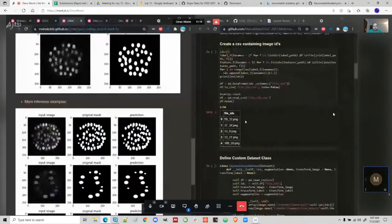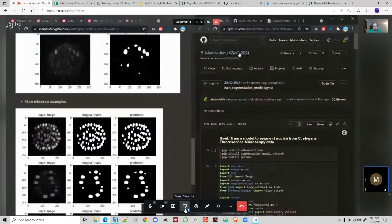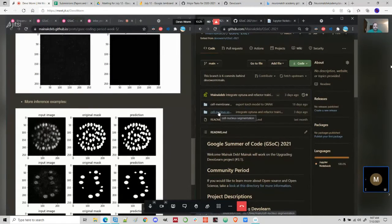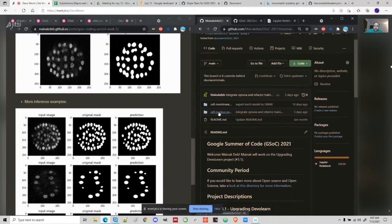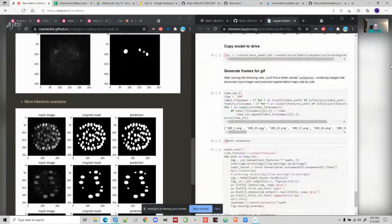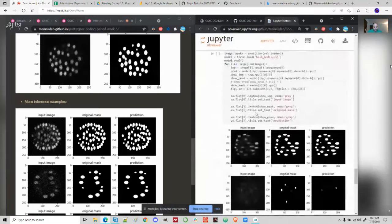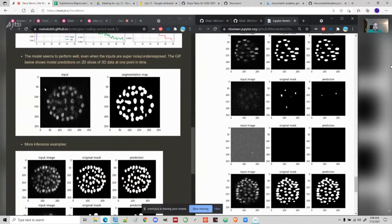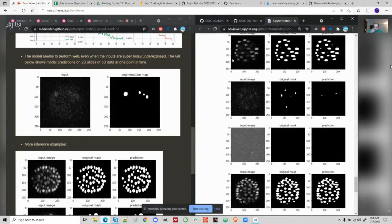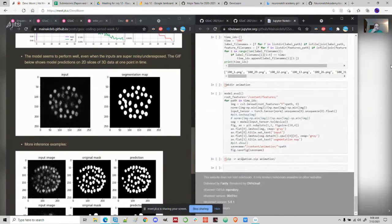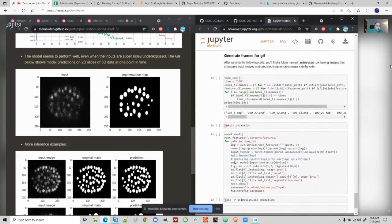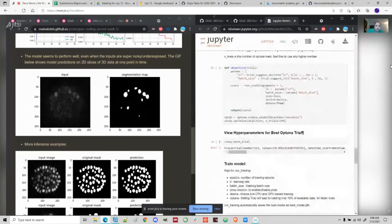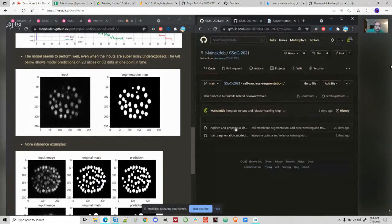All of this work is available on GitHub. I've posted to the GSOC 2021 report — it's in the cell nuclear segmentation folder, and this is the notebook I used. This GIF contains data from one single time point and was made using code from this notebook. If someone is interested, they can check it out. I'll drop a link to the GitHub in the chat.